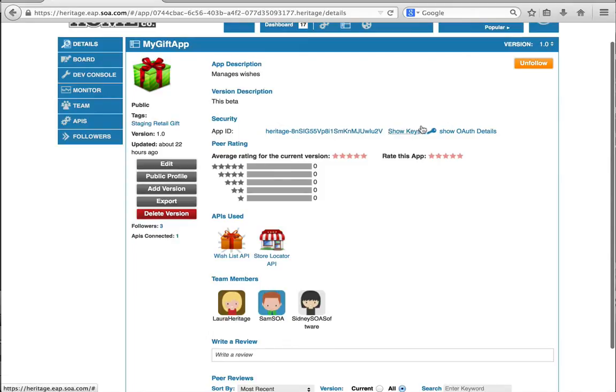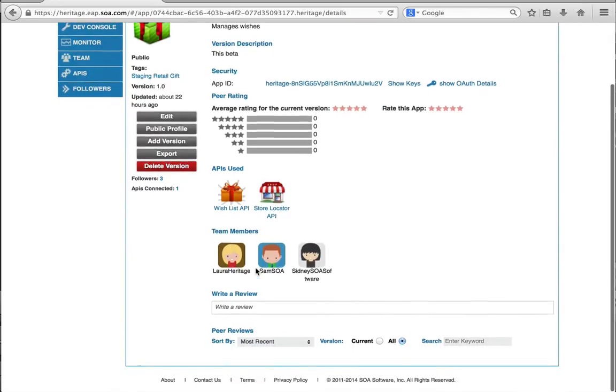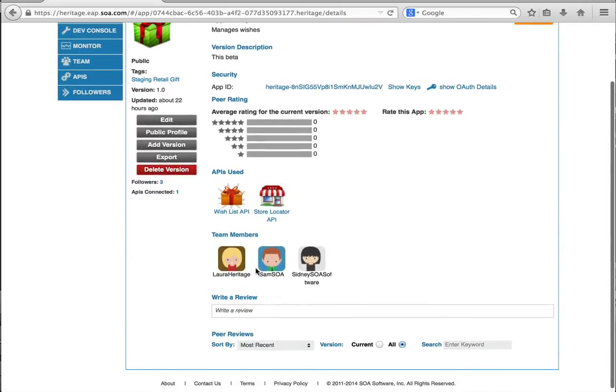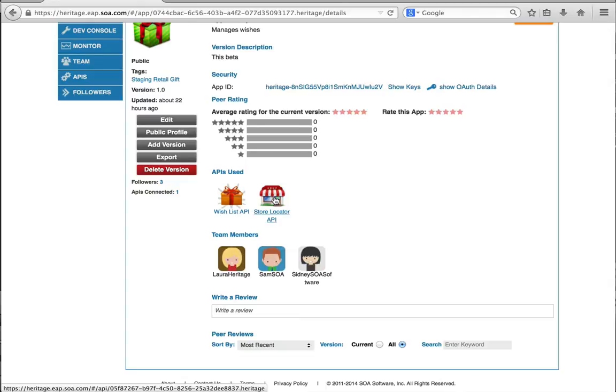I can look at the keys and the OAuth details. I can see if anybody rated the app for something. I can edit it, version it, export the configuration. You name it, I can do it. I can see that we're using two different APIs: the Wishlist API and Store Locator API in this application.